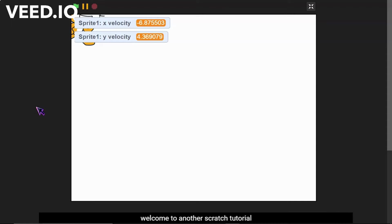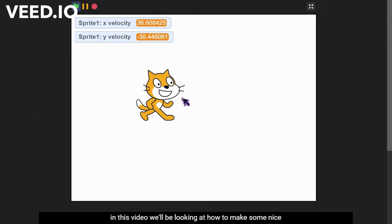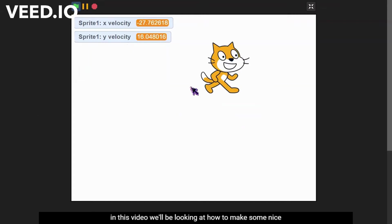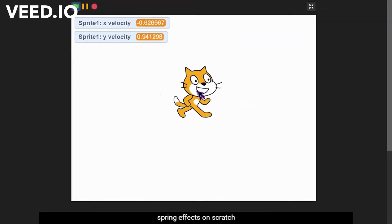What's up guys, welcome to another Scratch tutorial. In this video we'll be looking at how to make some nice spring effects in Scratch.